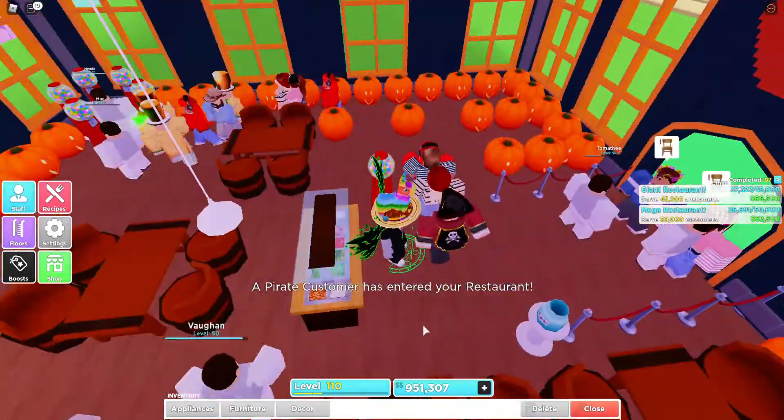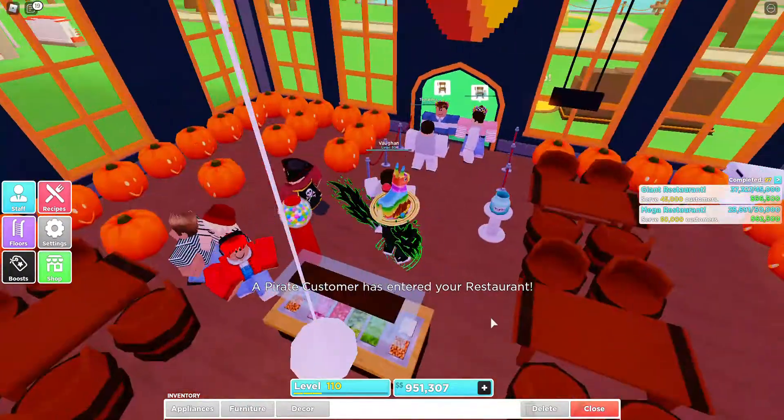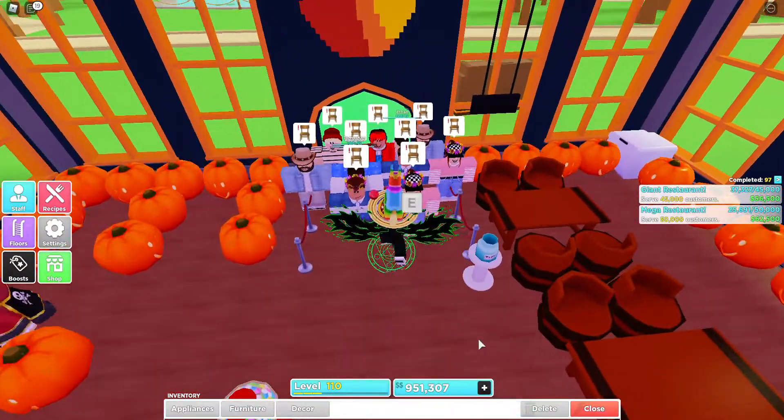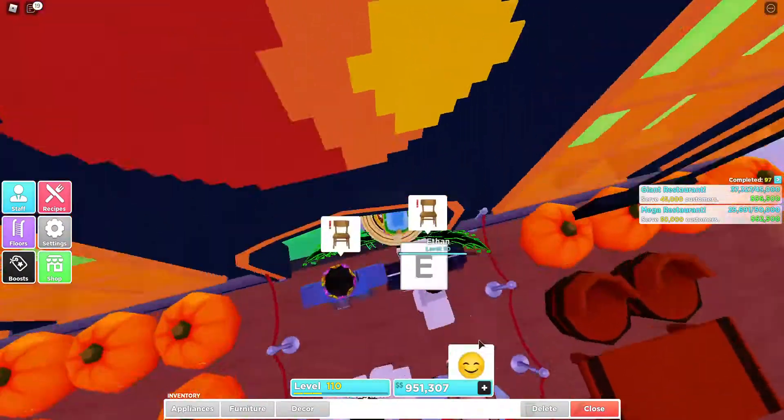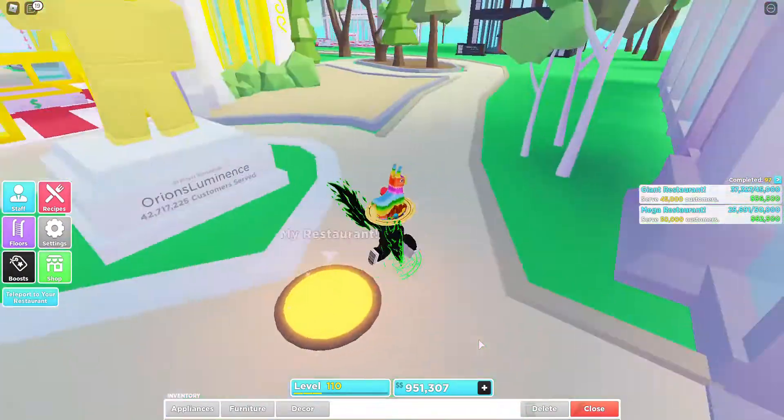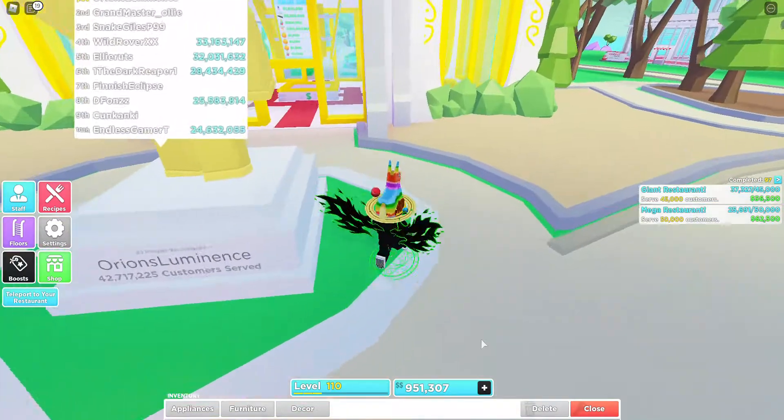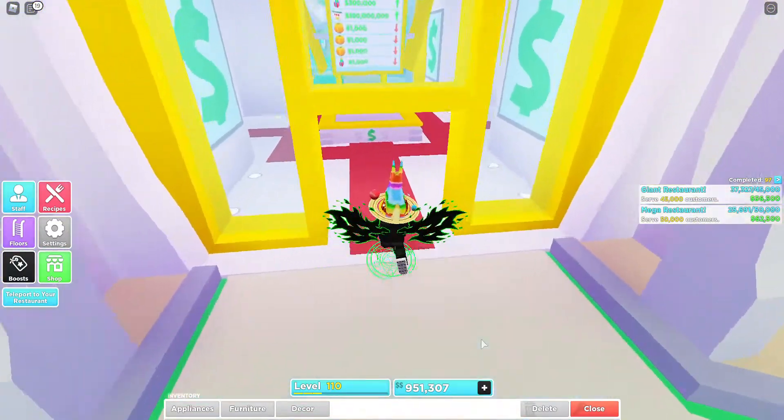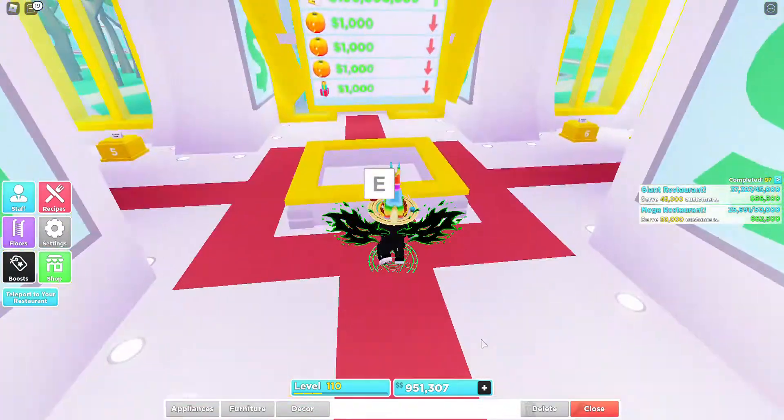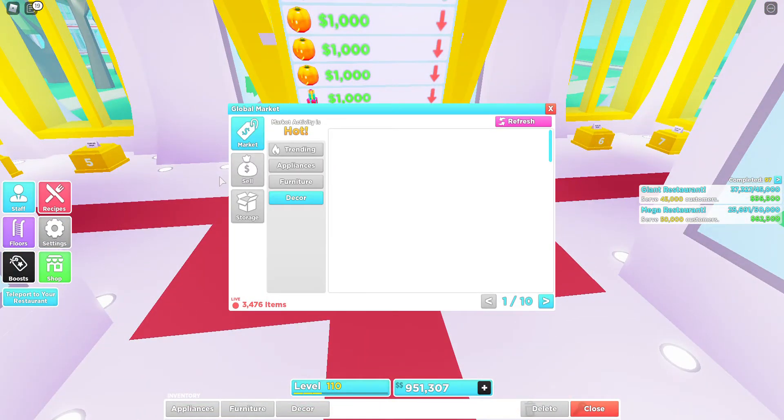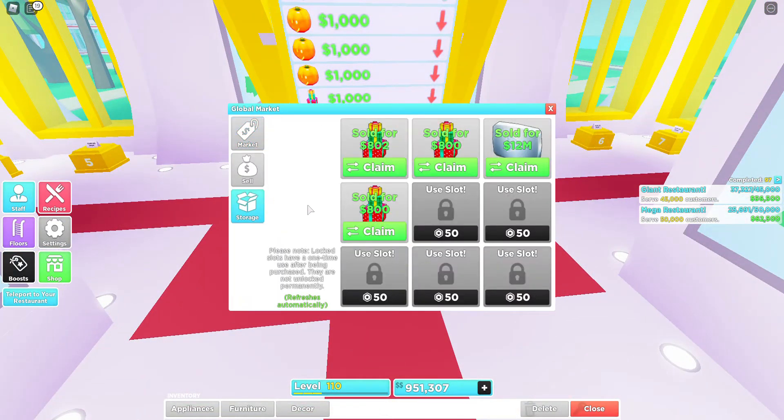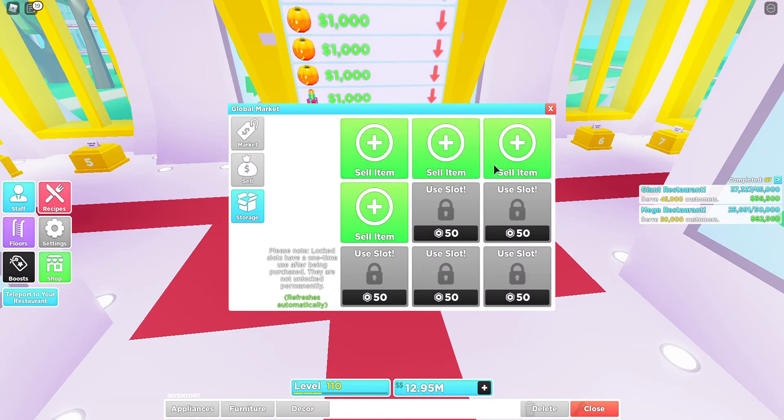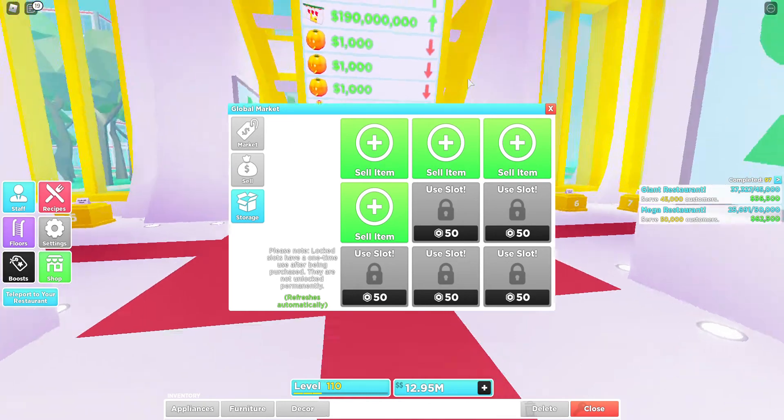Yeah this is great. I'll check up on my sales. Oh man, no one bought them, oh that stinks.